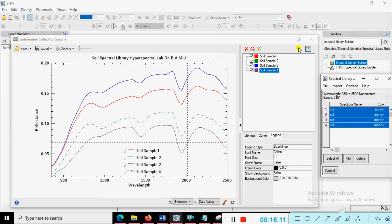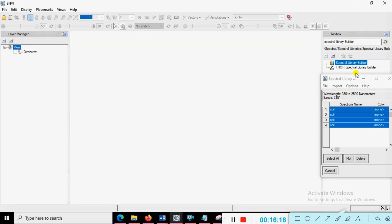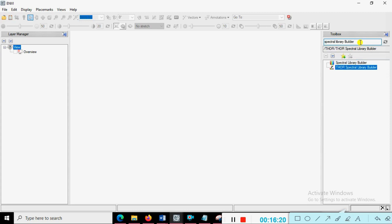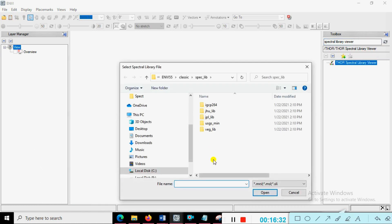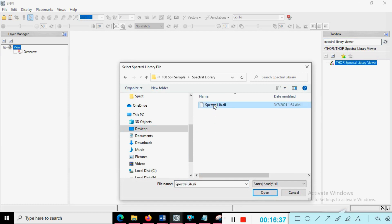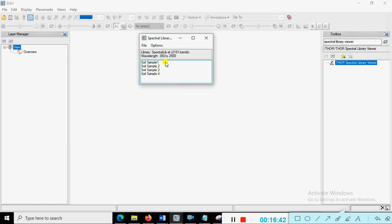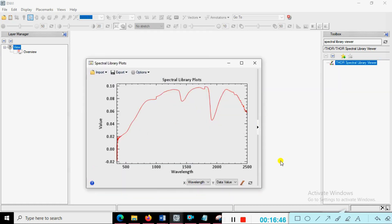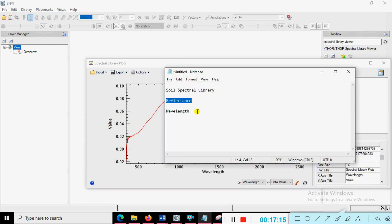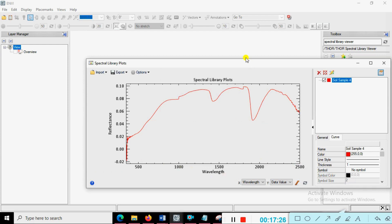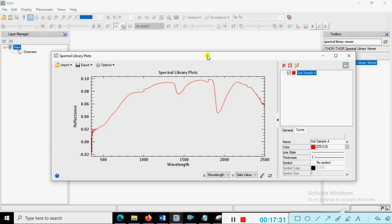Open that file in the Spectral Library Viewer. Close this and search for 'Spectral Library Viewer', select it, and choose the directory. Open the red soil sample in the spectral library — you can open any one or all depending on your requirement. Our objective is almost finished: how to create the spectral library, how to export the spectral signature, and how to edit the reflectance and wavelength values. You can see the values are coming — click here and add the reflectance values like this.